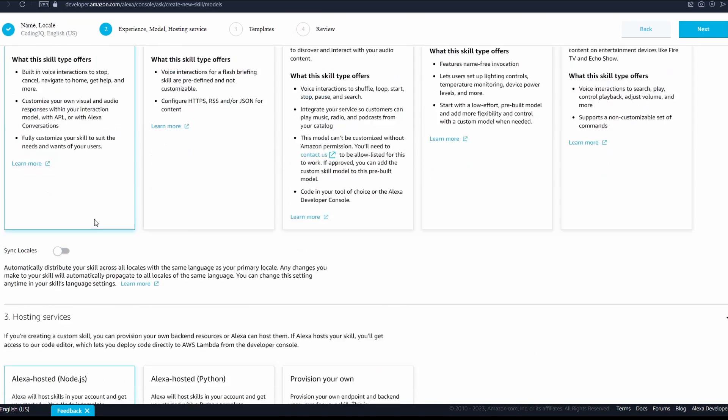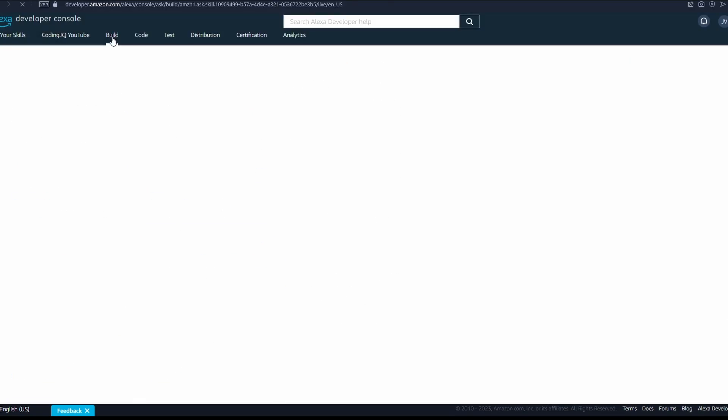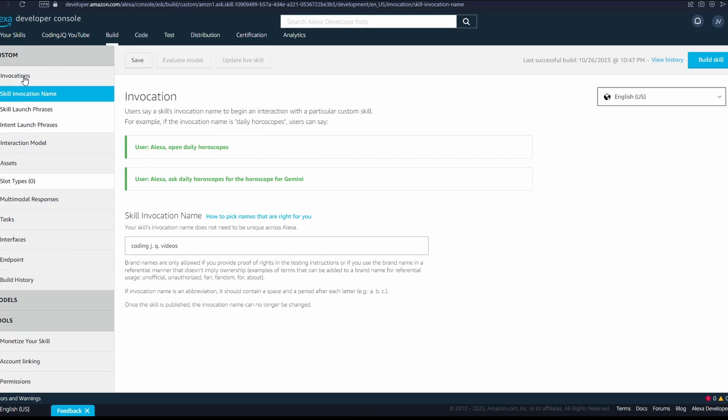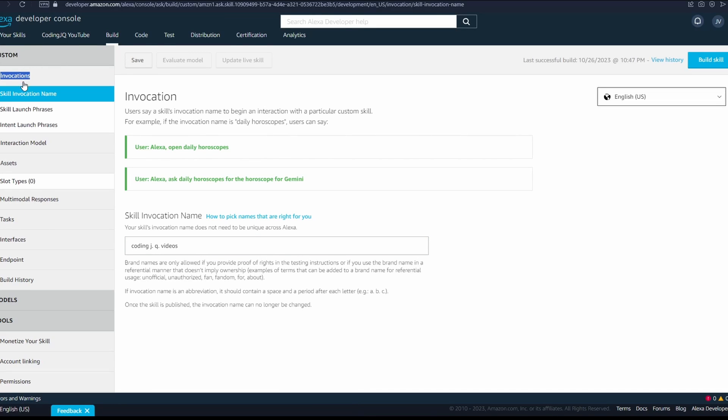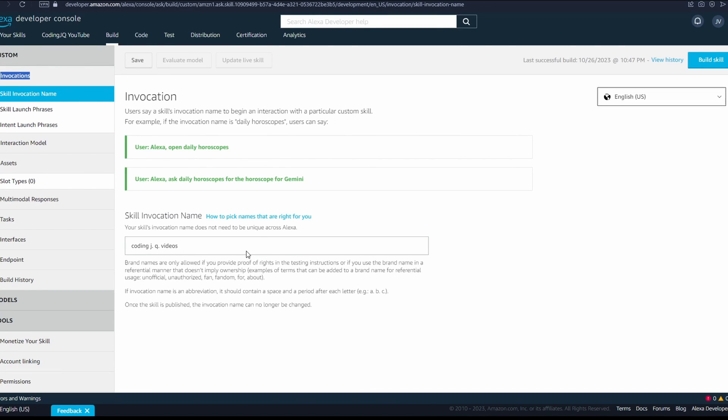I like just using other and custom for a relatively blank slate. For my first skill, I chose Python. First section is build. Here we set up the invocation phrases or how the app is open, such as Alexa, open CodingJQ videos.